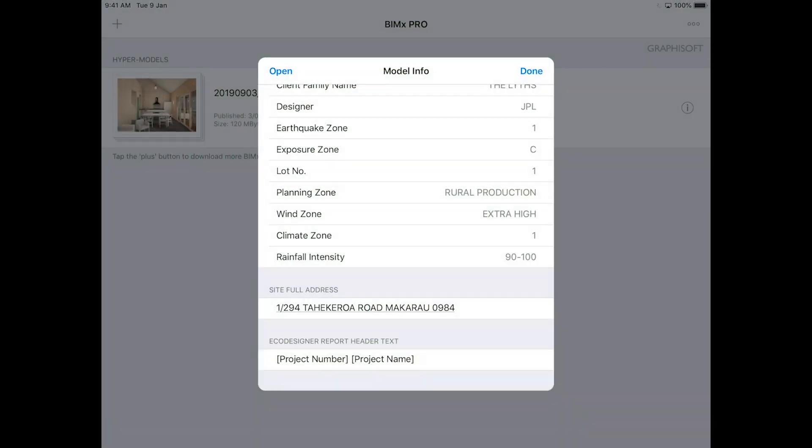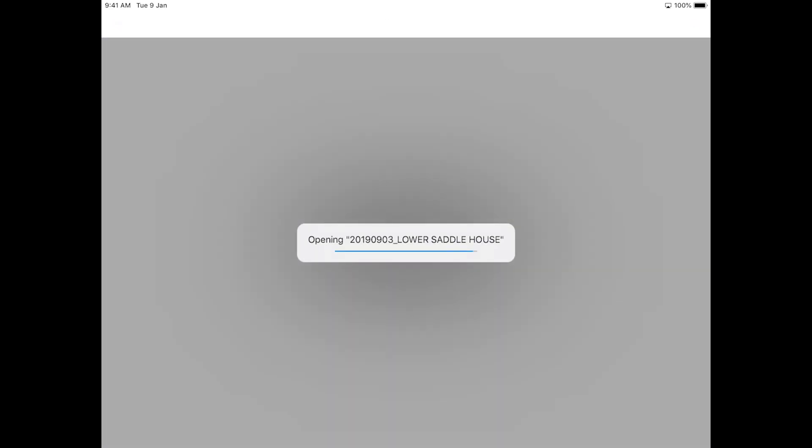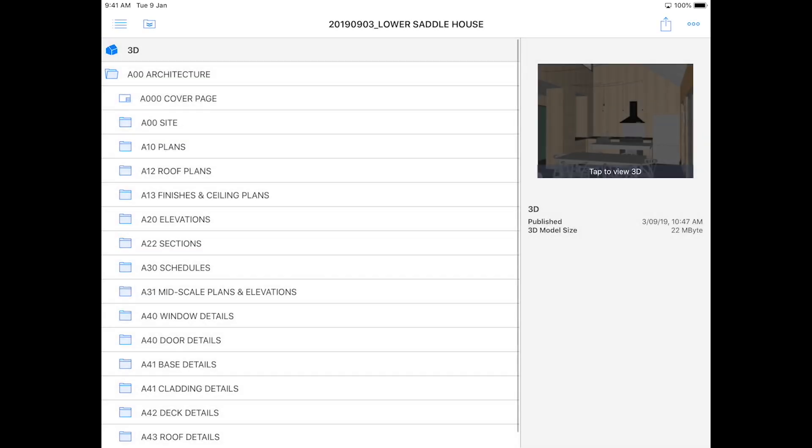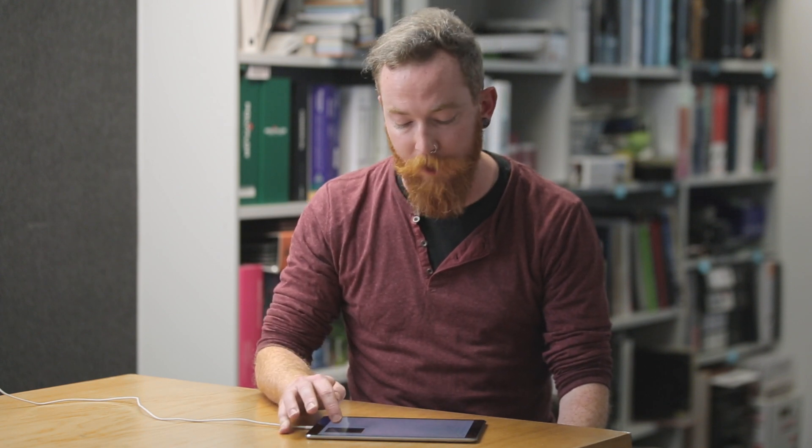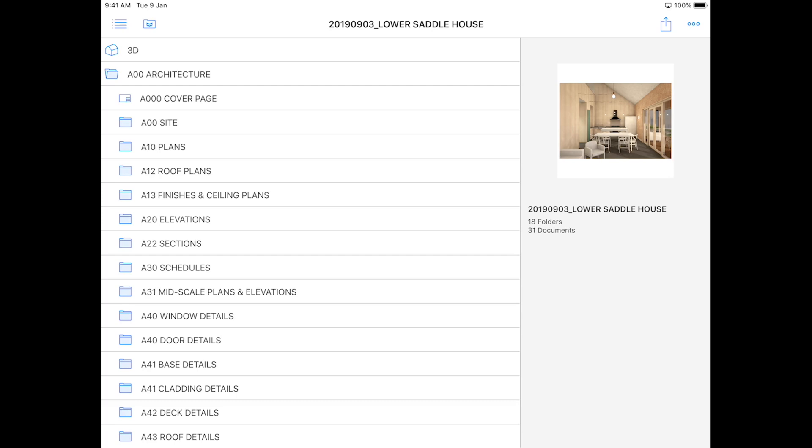We go back to the app, you can then open the model, and you come up with this view. A lot of the time we'll just issue a 3D model, in which case you would only see the picture to the left and the little 3D icon at the top right.